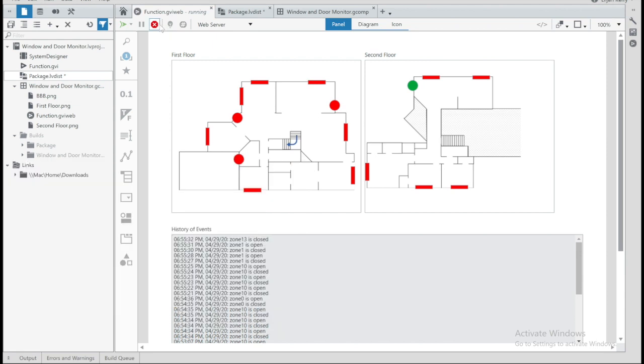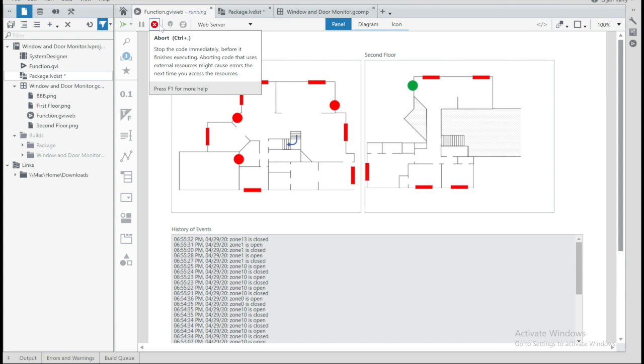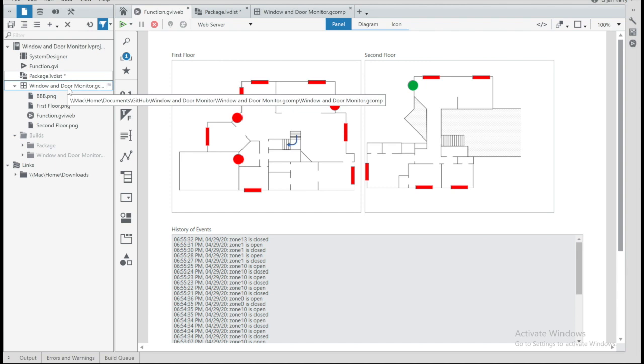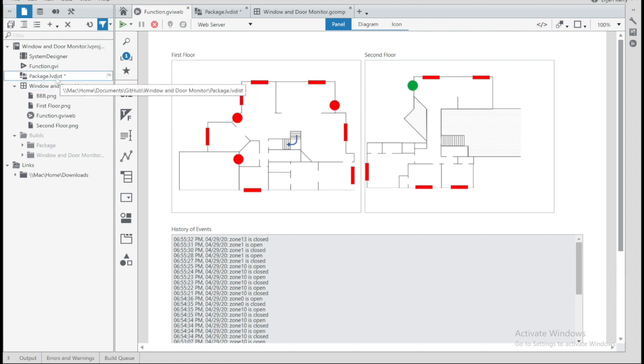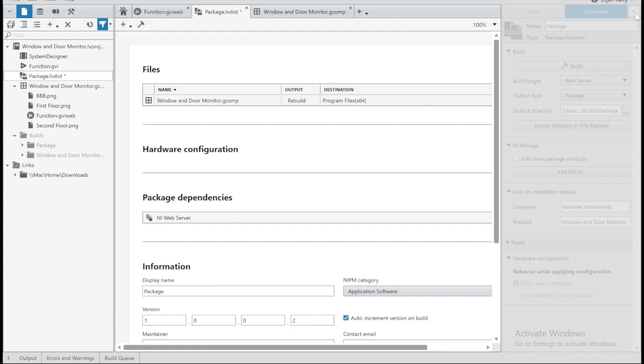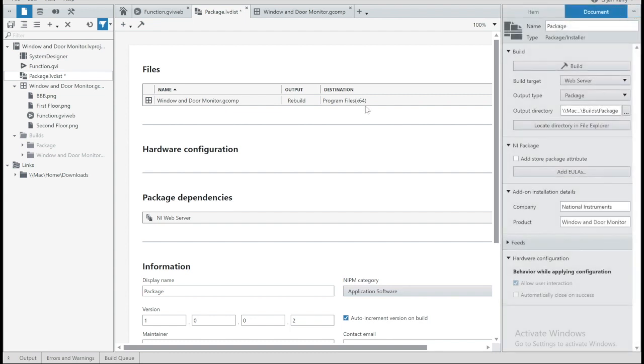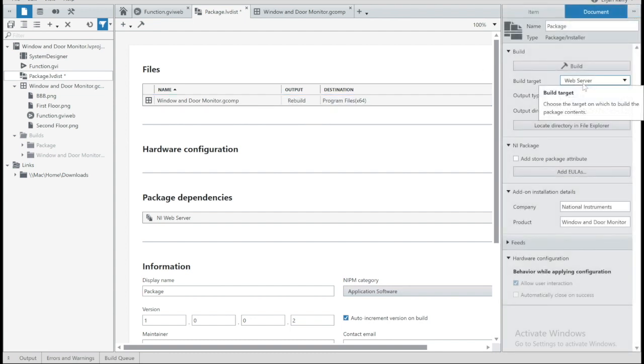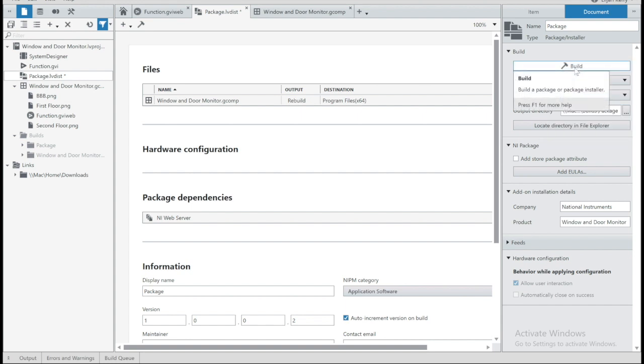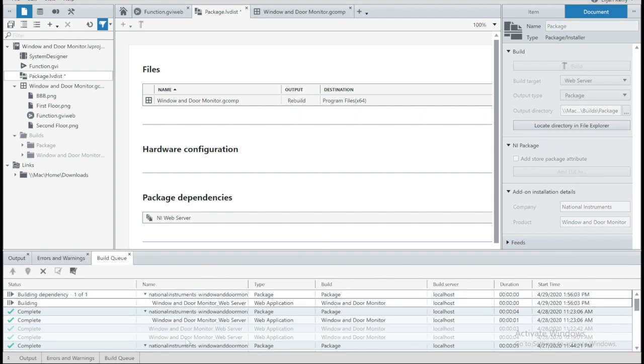So talk quickly about how we do that overboard execution. This is currently a WebVI that's built into a component. But now what I'm going to do is I'm actually going to distribute it as a package. In this case, I've already done so. But a few quick things to point out. I dropped my component in. I specified my build target as a web server and my output type as a package. I hit build.